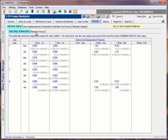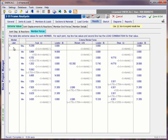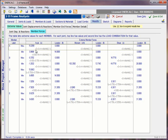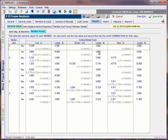The next sub-tab is called Member Forces. When you select this tab, it shows a listing of all of the members that are in the model. And then it shows the extreme positive and the most negative, if it exists. In this case, it never does go negative. But the extreme positive and negative axial forces and the location along the member measured from the I end, or the starting end, at which that extreme axial force was found to exist.